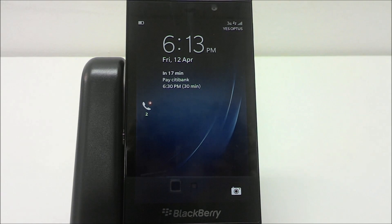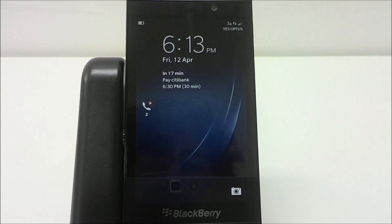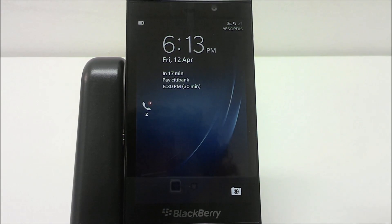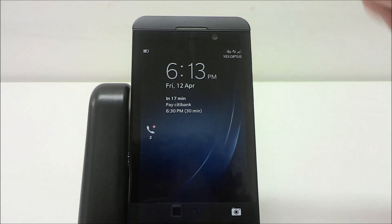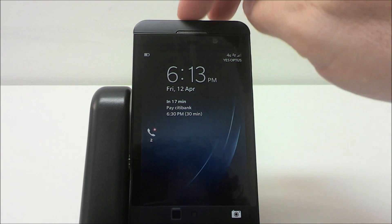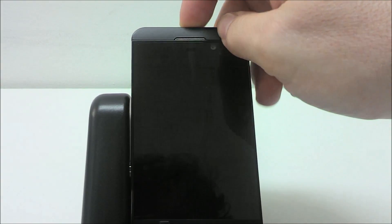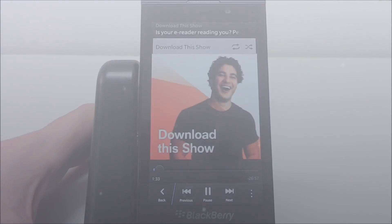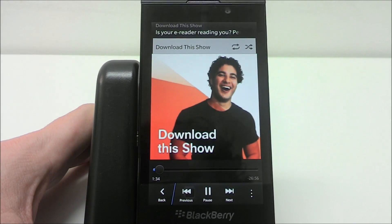When you have the flashing red light from a phone call, SMS, a BBM message, or anything else, you can always turn off the flashing red light and the display by pressing the button at the top.